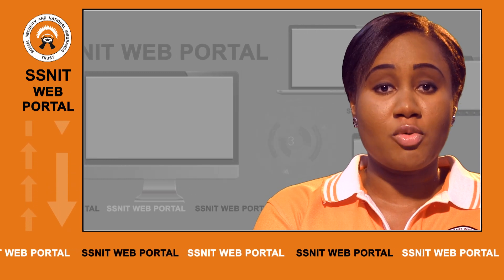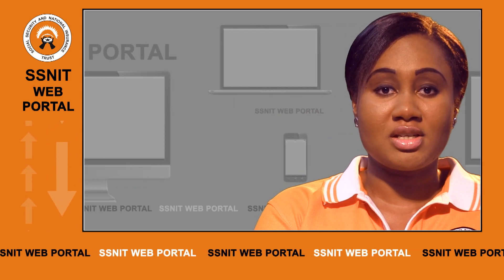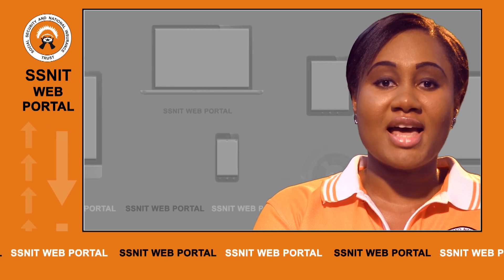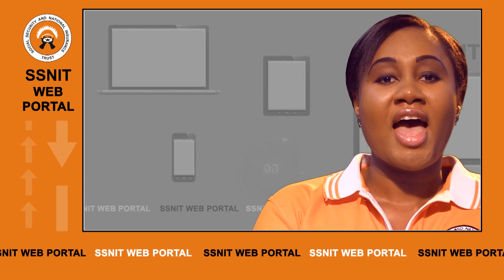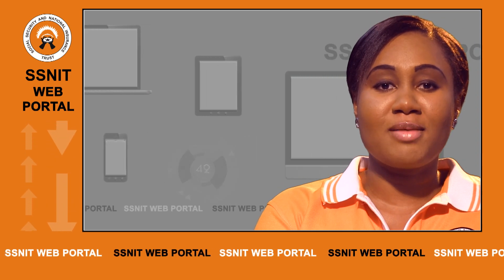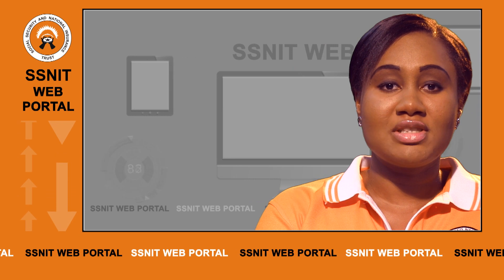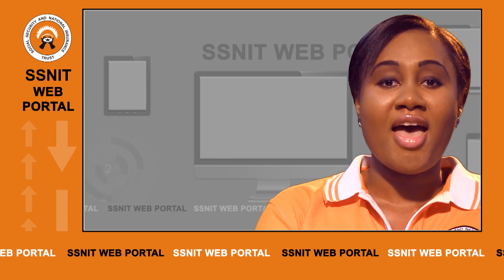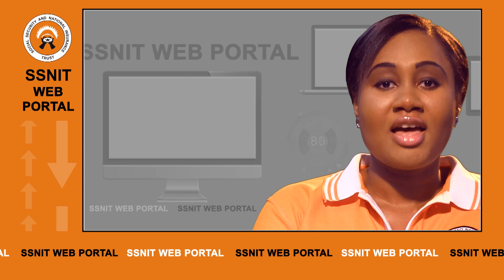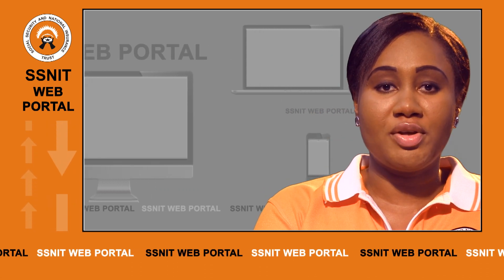After going through the login process, you create your own password. We are going to use the password to access the employee lobby. At the employee lobby, key in the username that was assigned to you, which is your social security number, and then provide the password you created. Click on the sign in button to access your lobby.